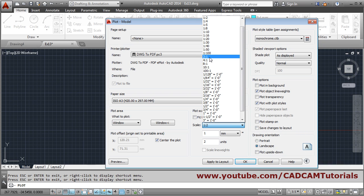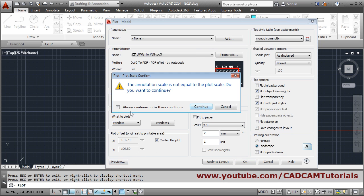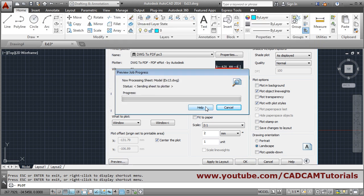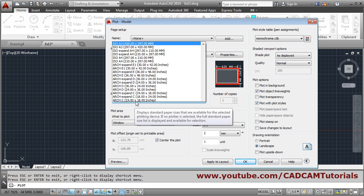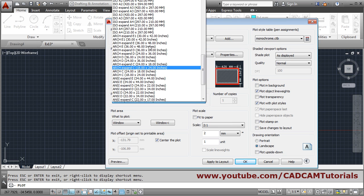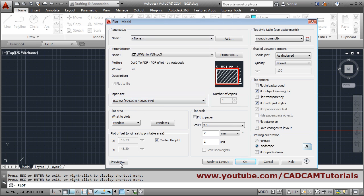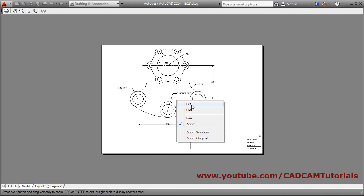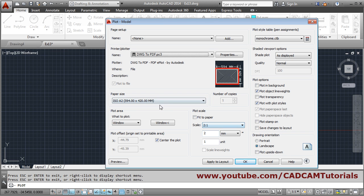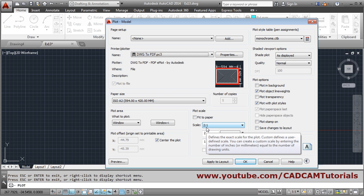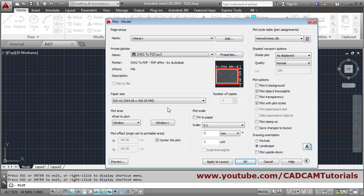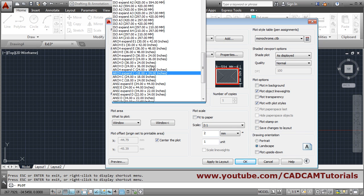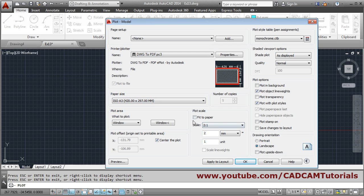If you want to print at a specific scale, the drawing should be created with the proper scale. For example, if I print at 2:1, the scale will be double and the sheet will become smaller. By changing the sheet size, such as A2, you can try to fit it, but you still need to choose the proper sheet. With the scale option, you have to create the drawing properly; otherwise it will not fit in the sheet.